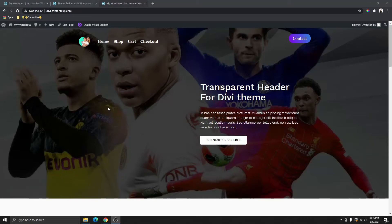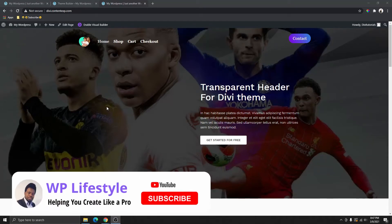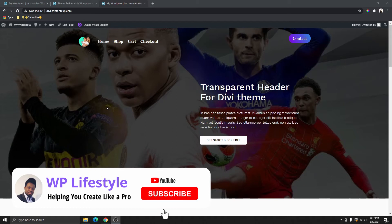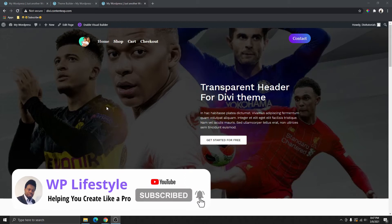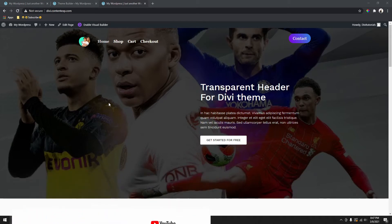Hi guys, my name is Steven. Welcome back to WP Lifestyle. If you are new here, please don't forget to subscribe and hit that notification bell so you get notified when next I upload a video.